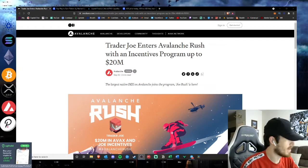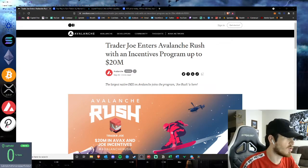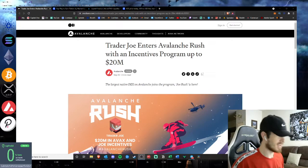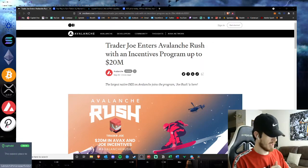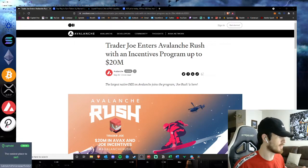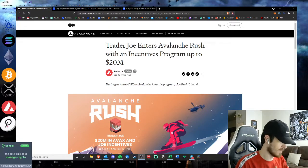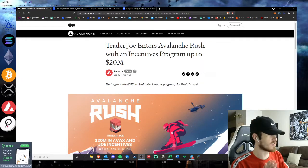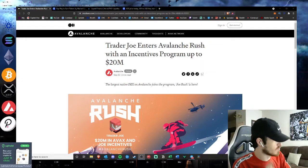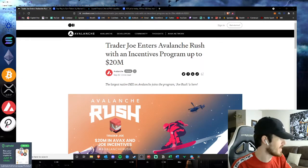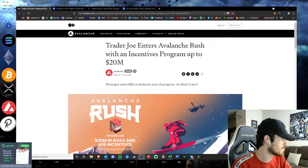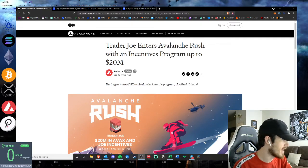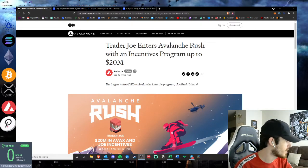All right, what's going on hustlers, welcome back to Hustlepedia. Quick update once again on the Avax ecosystem and a project that we've talked about multiple times here on the channel: Trader Joe enters the Avalanche Rush, which is an incentive program offering up to $20 million in the Avalanche Rush.